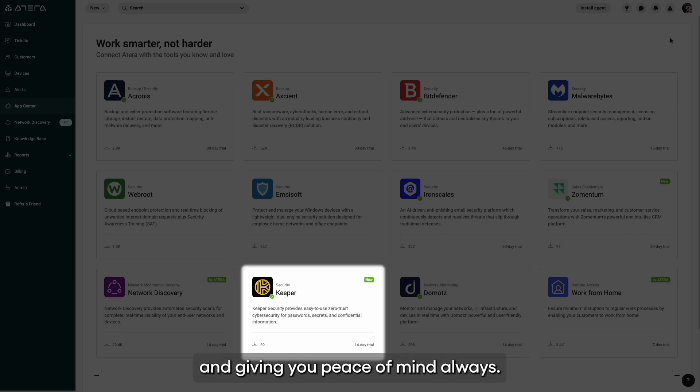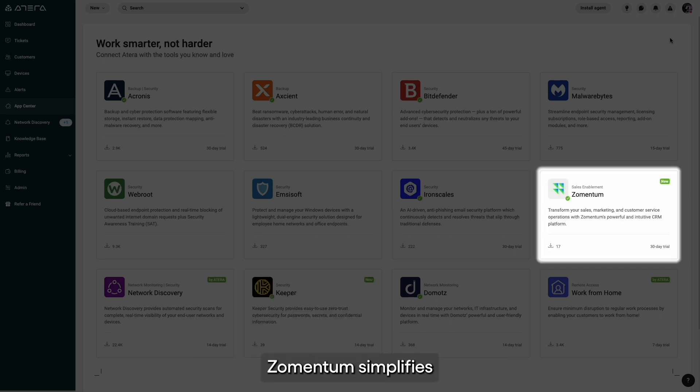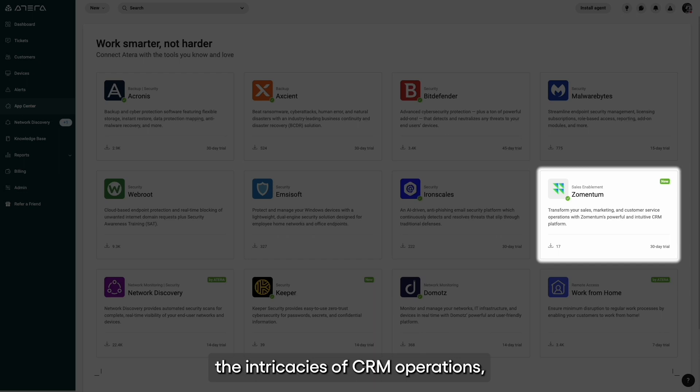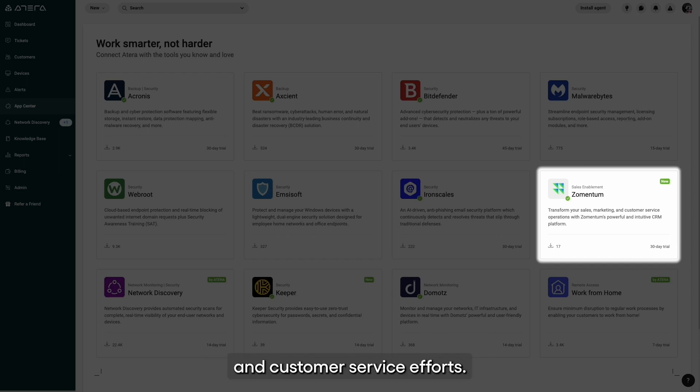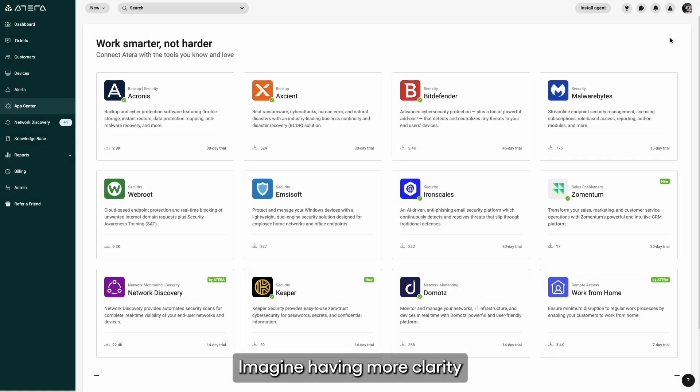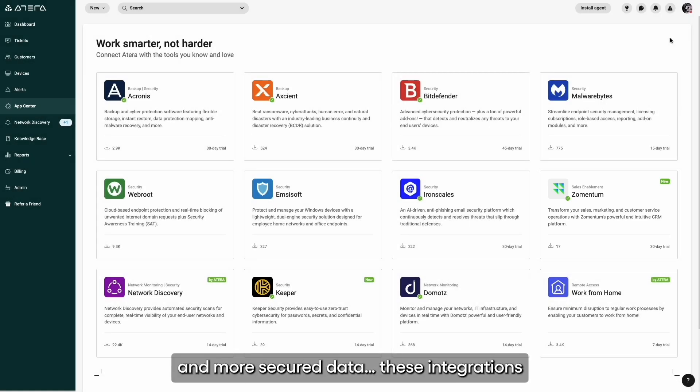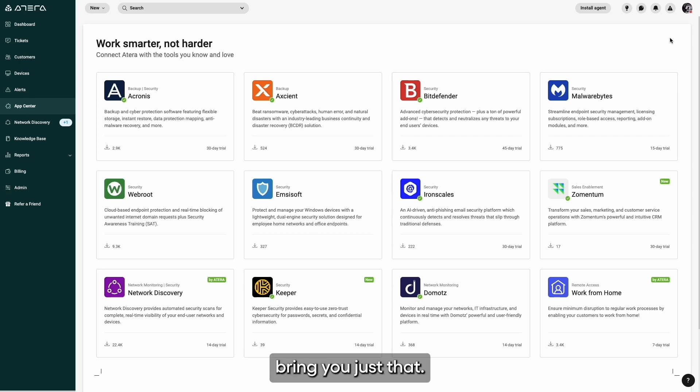On the other hand, Zementum simplifies the intricacies of CRM operations, streamlining your sales, marketing, and customer service efforts. Imagine having more clarity in your business processes and more secure data. These integrations bring you just that.